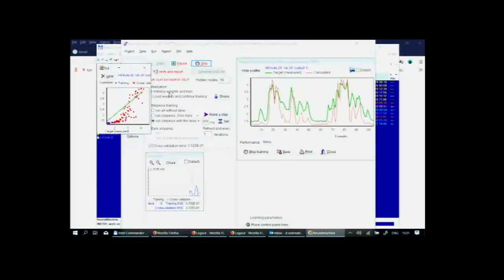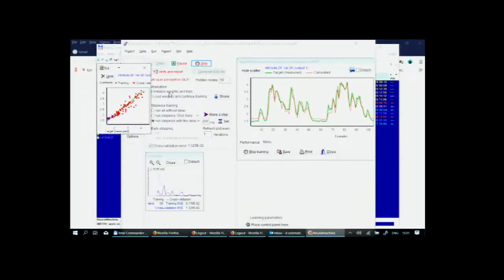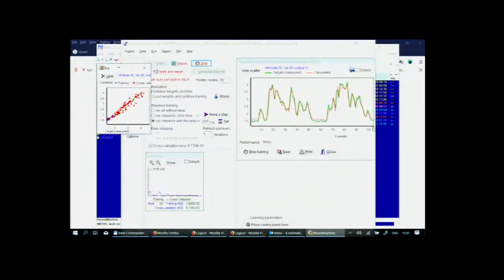The green line is the measured water level. The red line is the current output of the model. It runs for 107 time steps here.